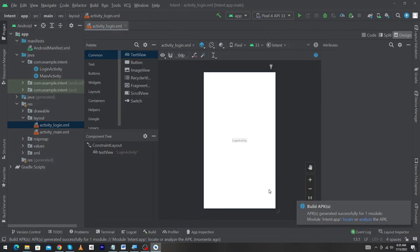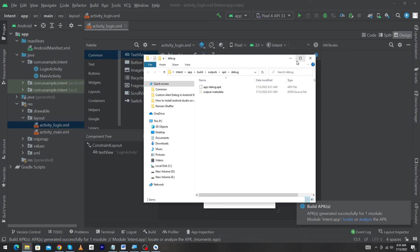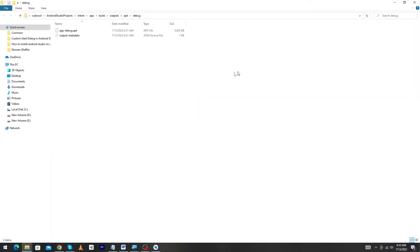Here you can see that in the below section you will see the Locate option. When you click on this, it will take you to the folder where your APK file exists. Here you can see app-debug.apk. You can install this file to your Android phone easily.